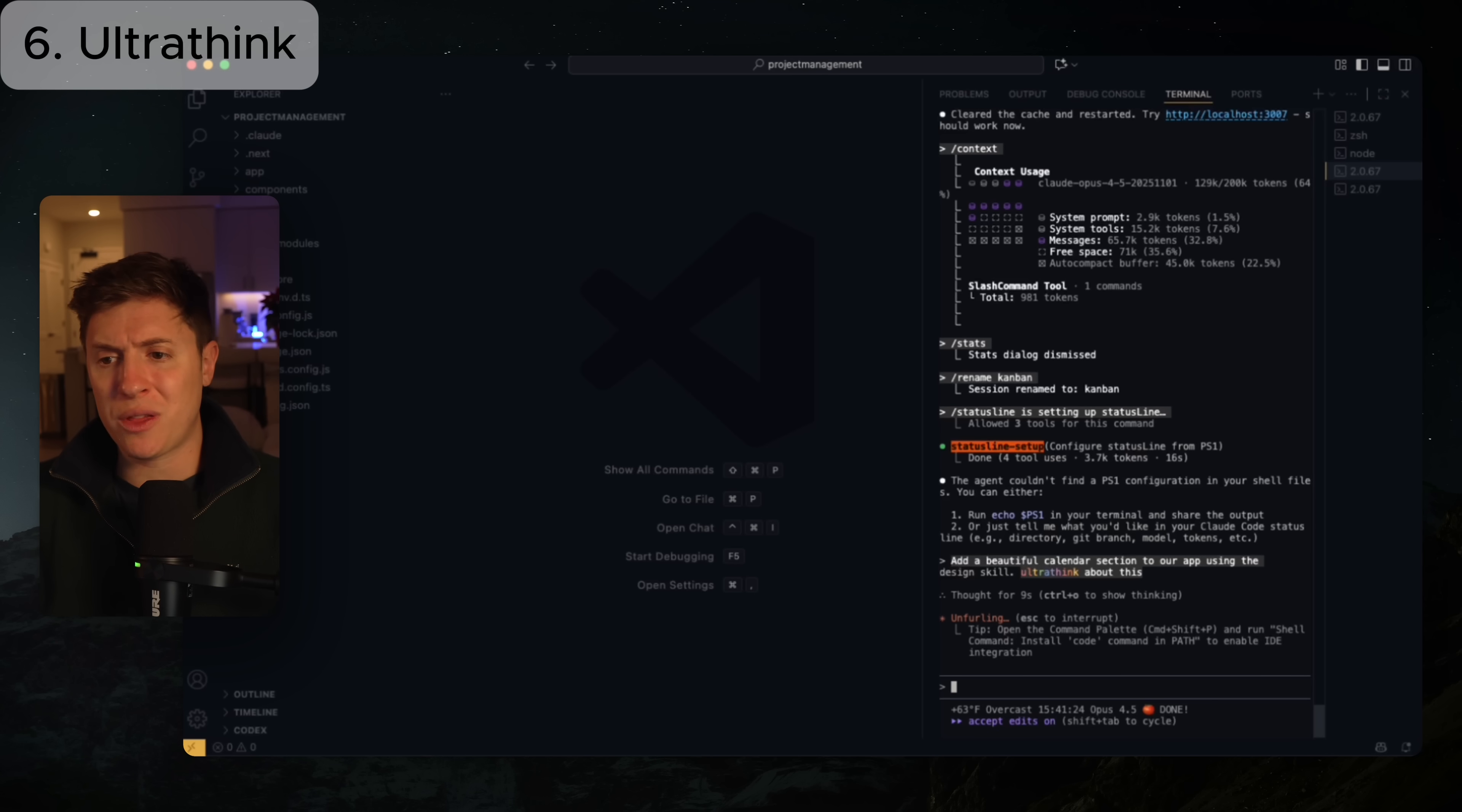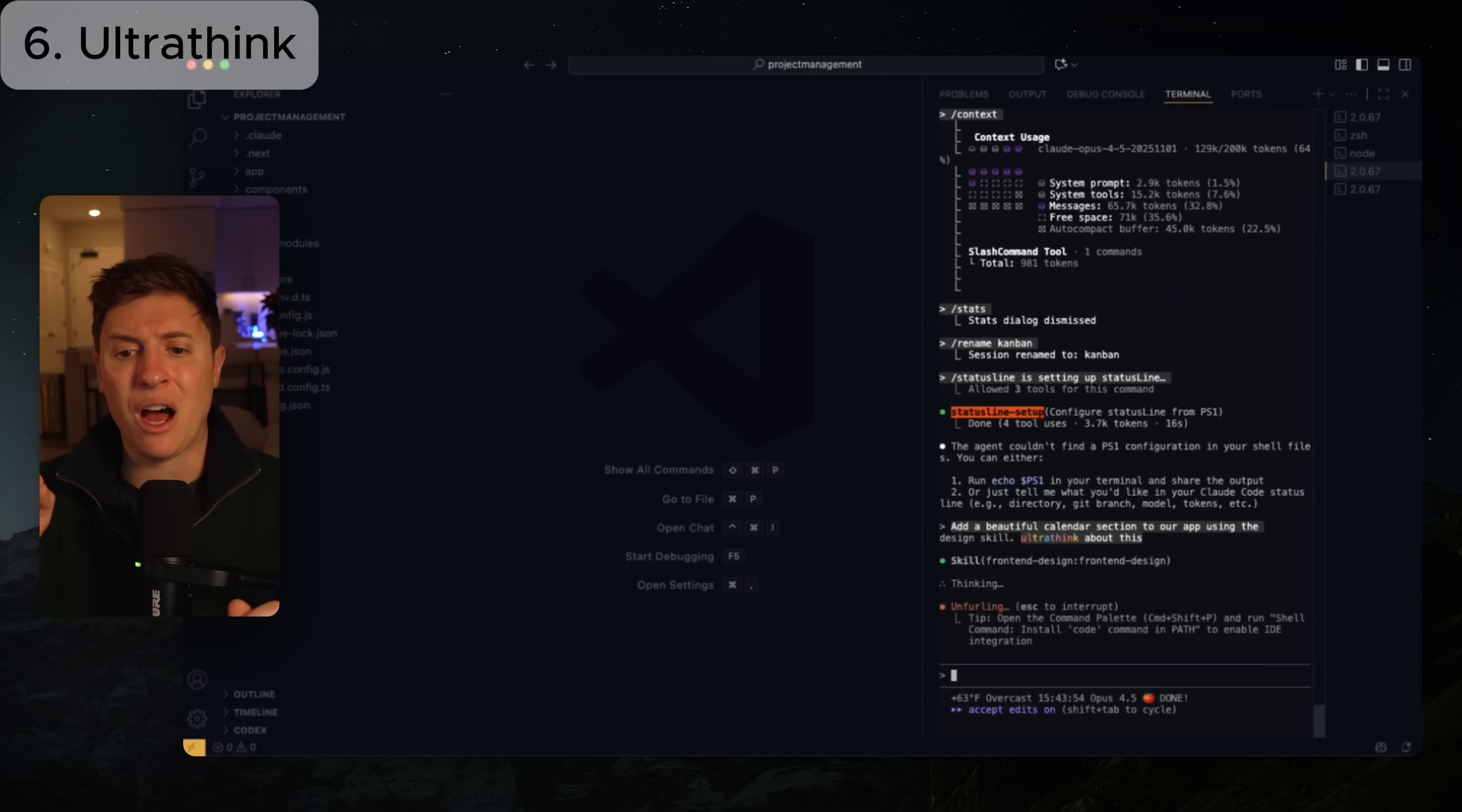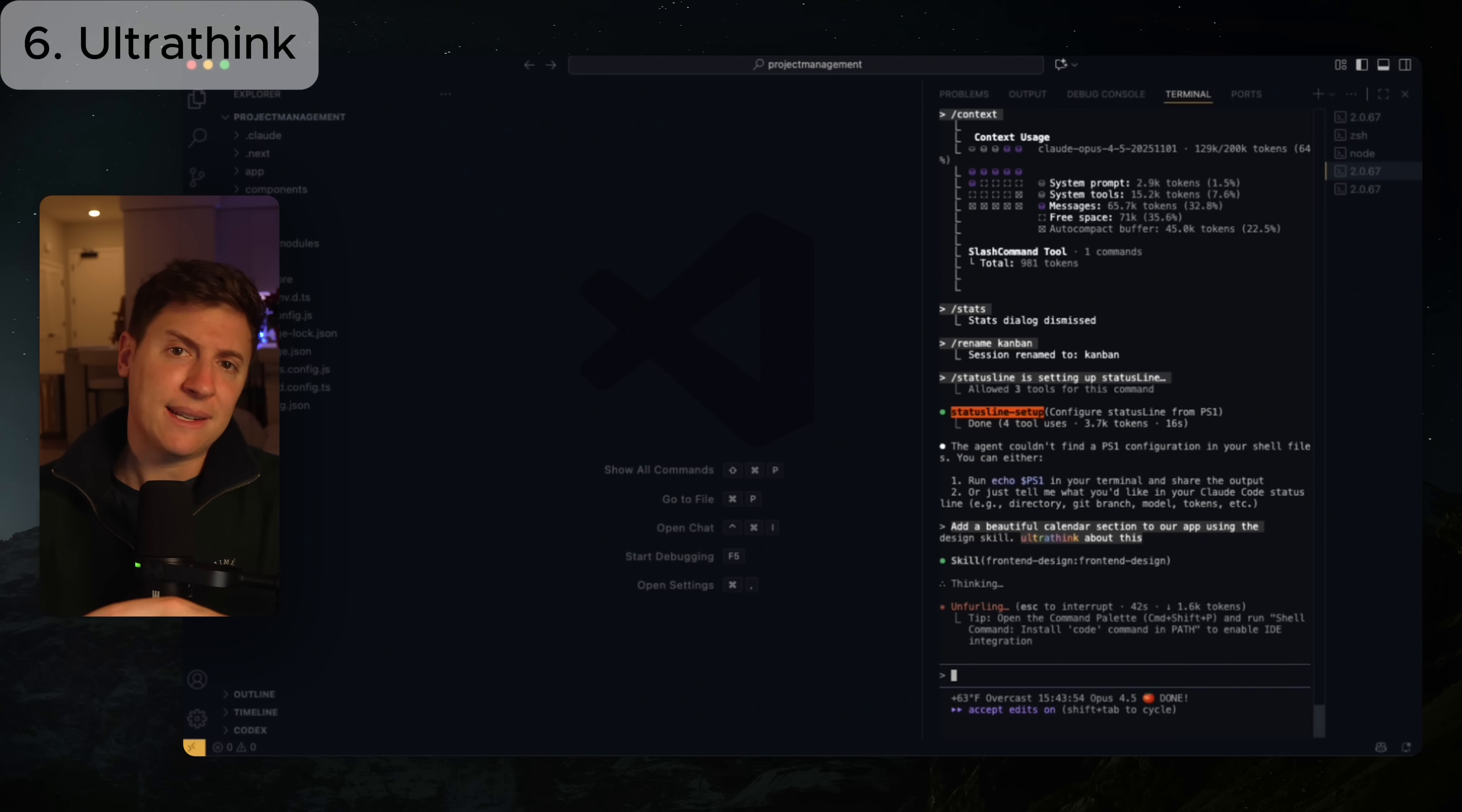I wouldn't use UltraThink on every single prompt you do. It's going to take a lot longer and you're probably going to burn a lot more tokens than you need to. But any prompts you give where you're doing a complex task or you're solving a complex bug, I would 100% use UltraThink because you're going to get noticeably better results. This is a really good feature to use when you're kind of building out the base of your app after the first planning phase, because you're going to get a way better base to your app.